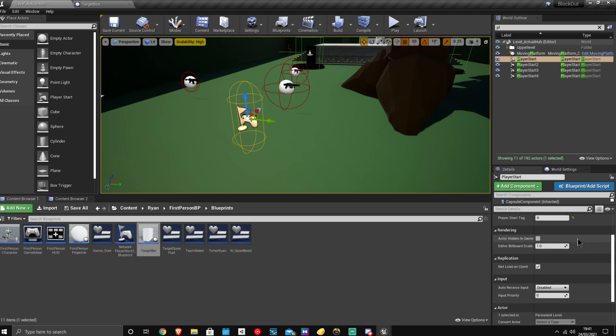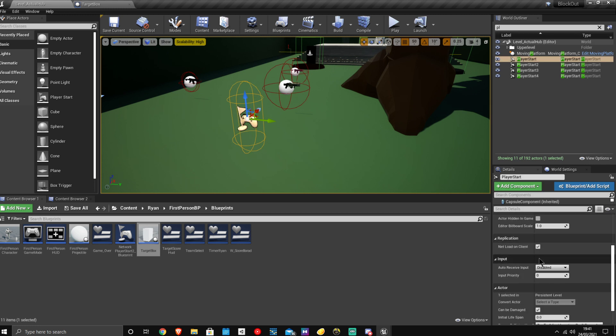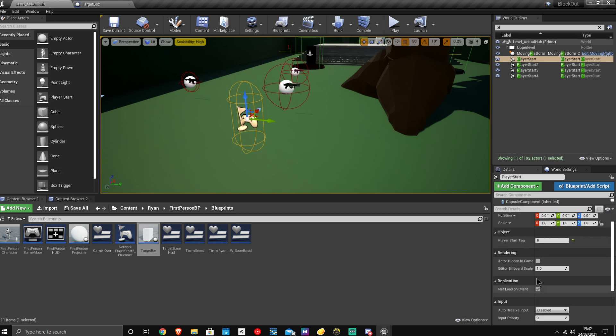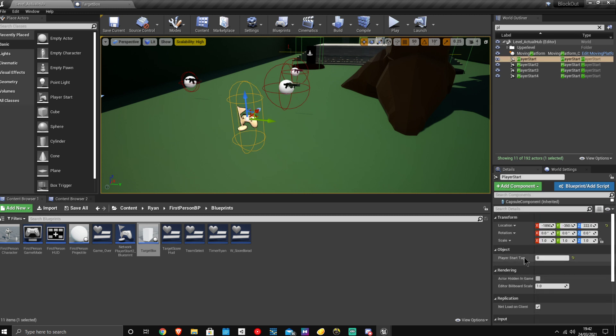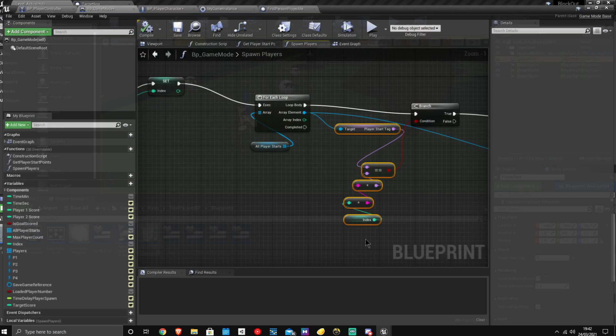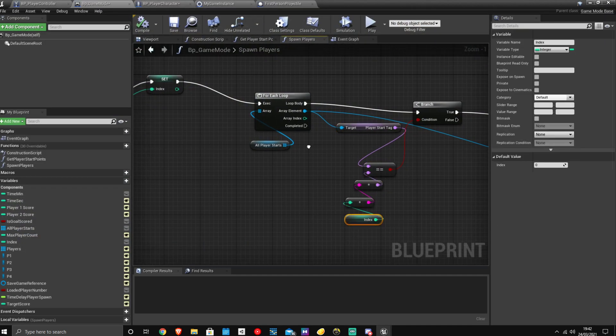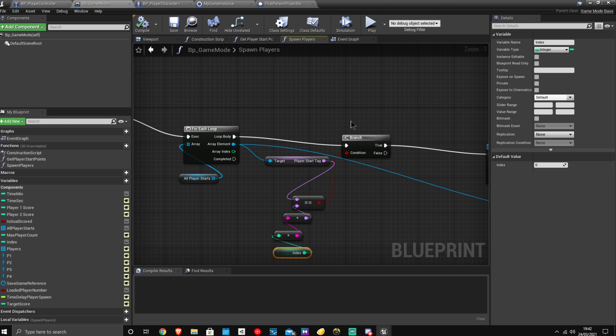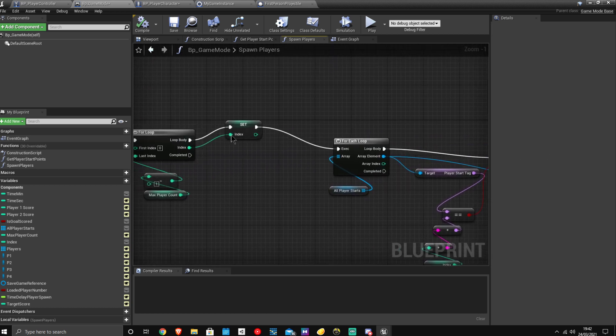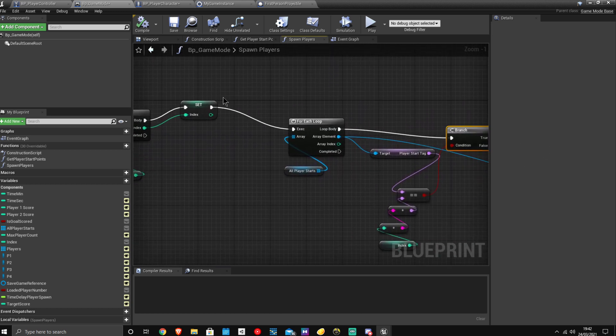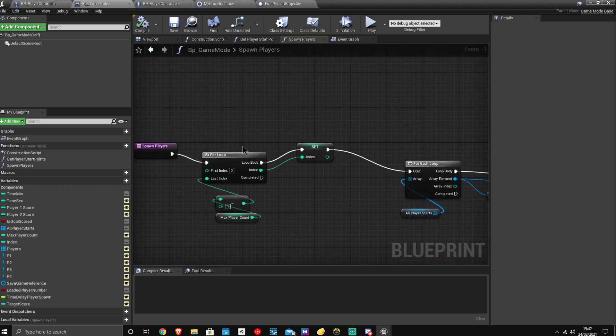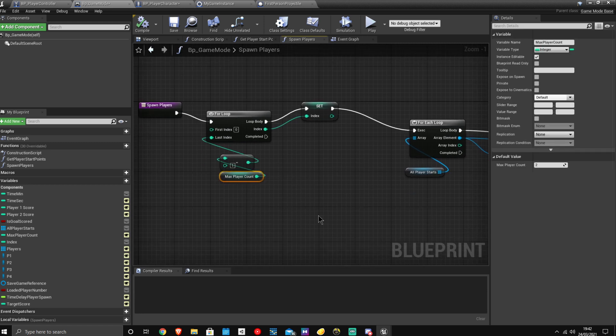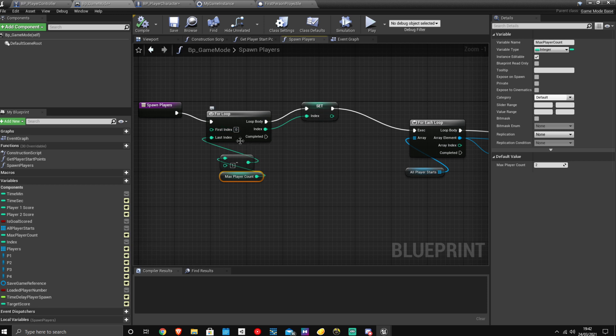This right here, player start tag. As you can see, if this is equal to the player index, it will then go true and do the rest of that, but if it's not, it won't. So basically, I have max player count, which is set in the menu by the player, and then I minus one because index starts at zero.